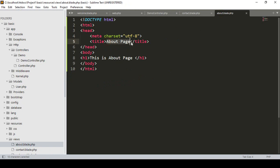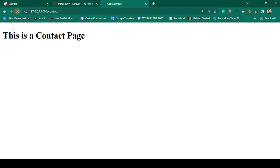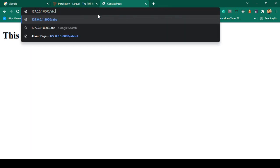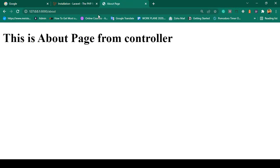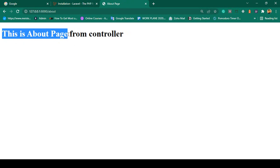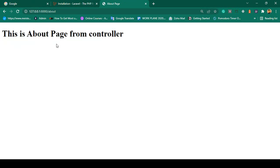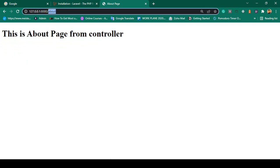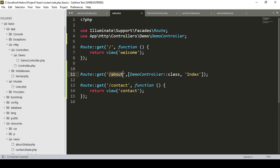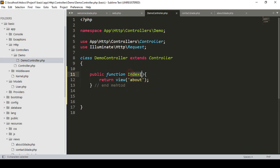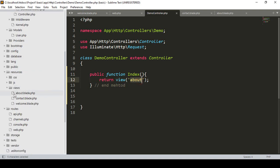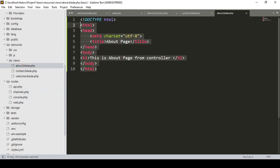I update the about page content to say 'This is about page from controller.' Save all and refresh. Access the '/about' URL — you can see it's now successfully loaded as 'This is about page from controller.' So the flow is: hit '/about' → route loads DemoController → index method is called → returns the about view.